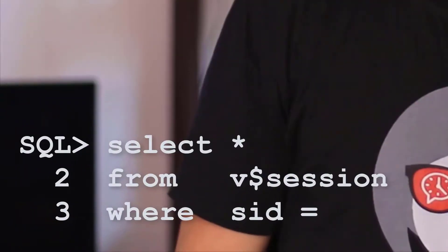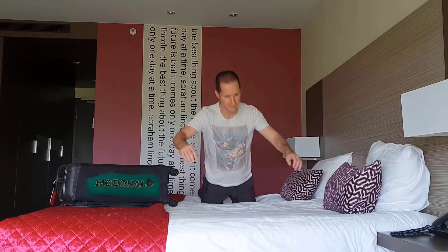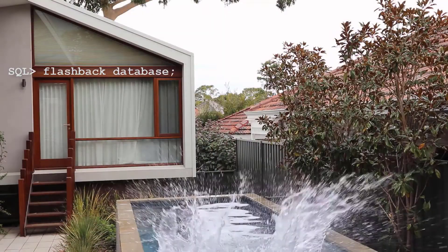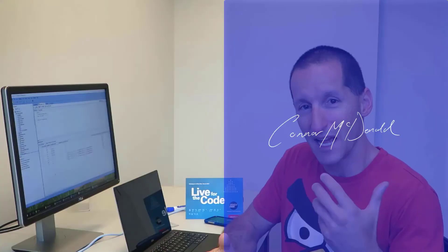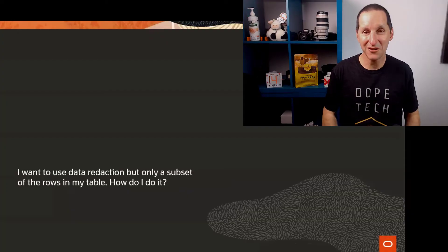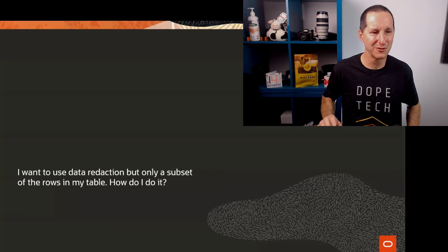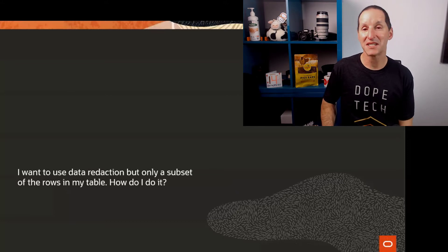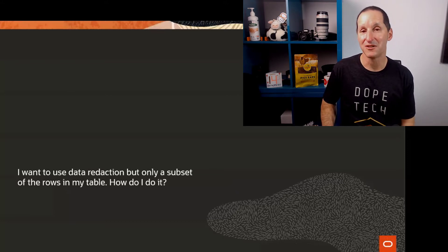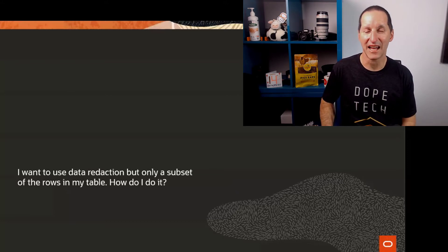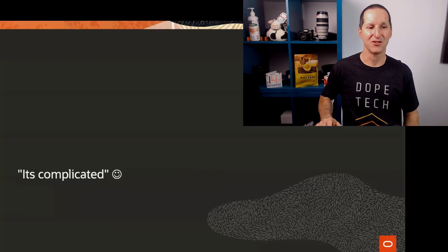They're getting a big commission, and you can see why they'd rather not share that perhaps with the rest of the company. Partial data redaction. I want to use data redaction. It's a very cool little tool, but only a subset of the rows need to be redacted. How can I do it?